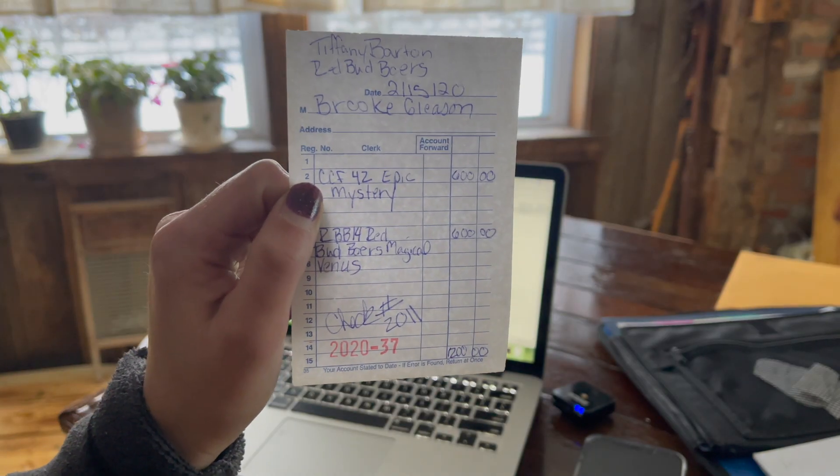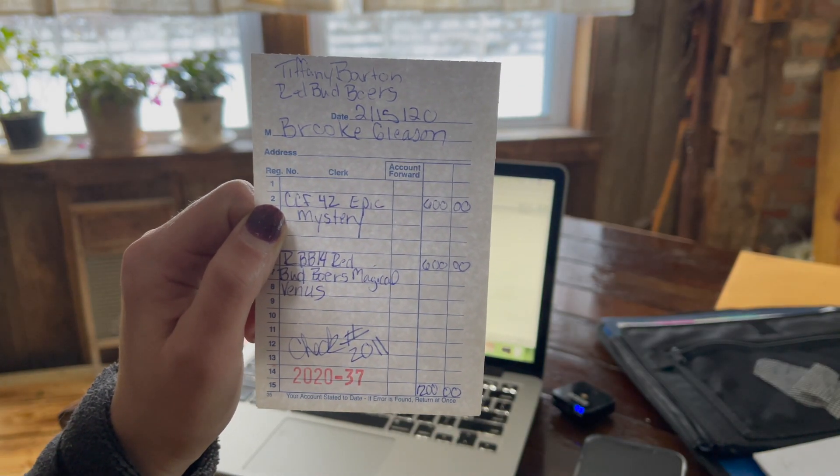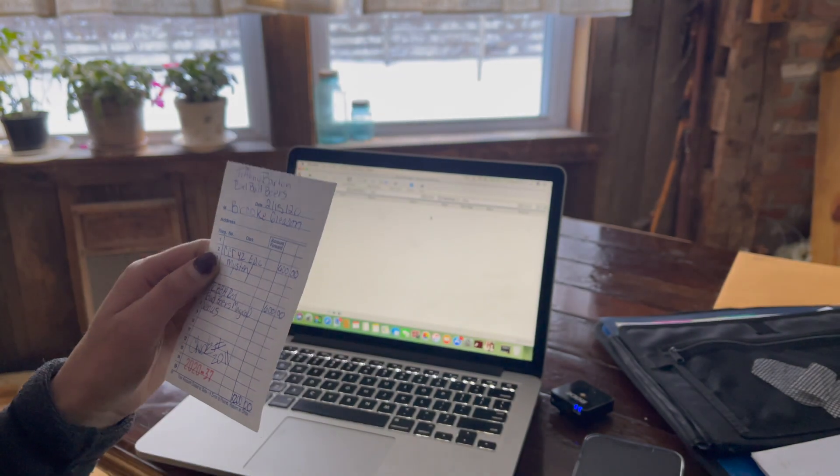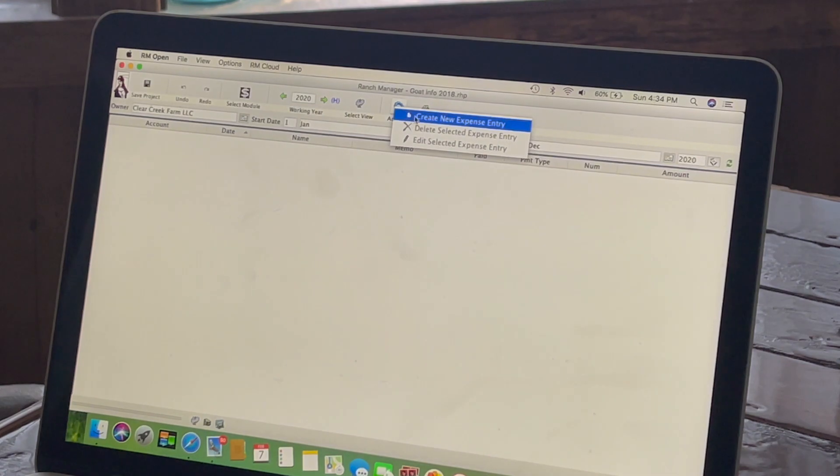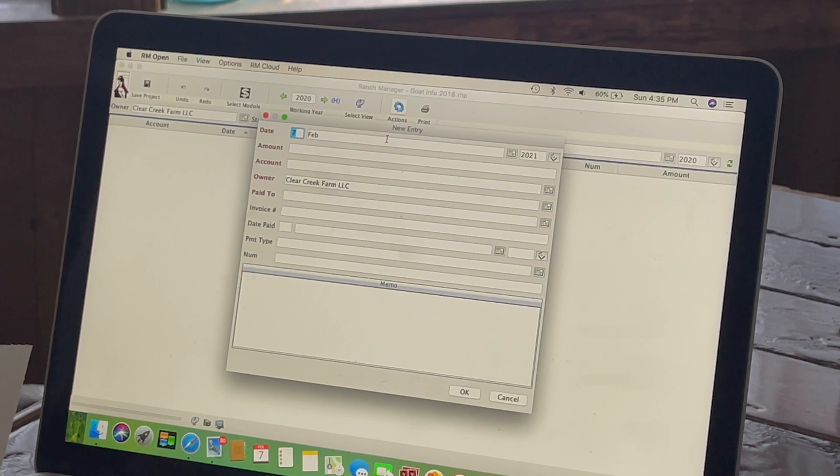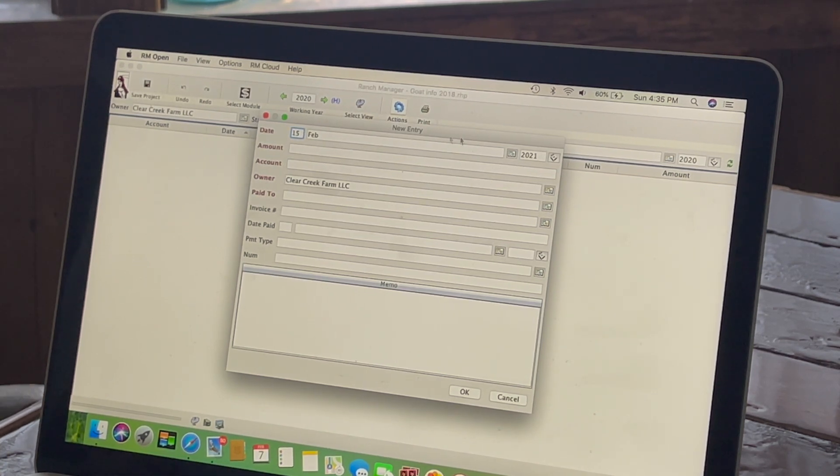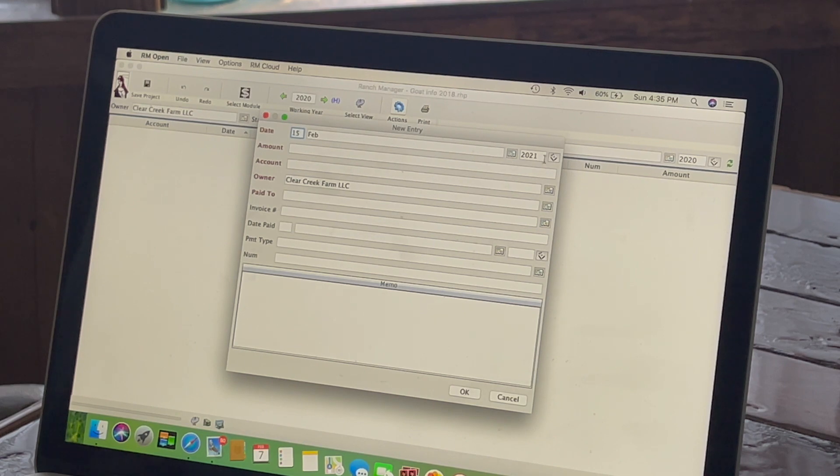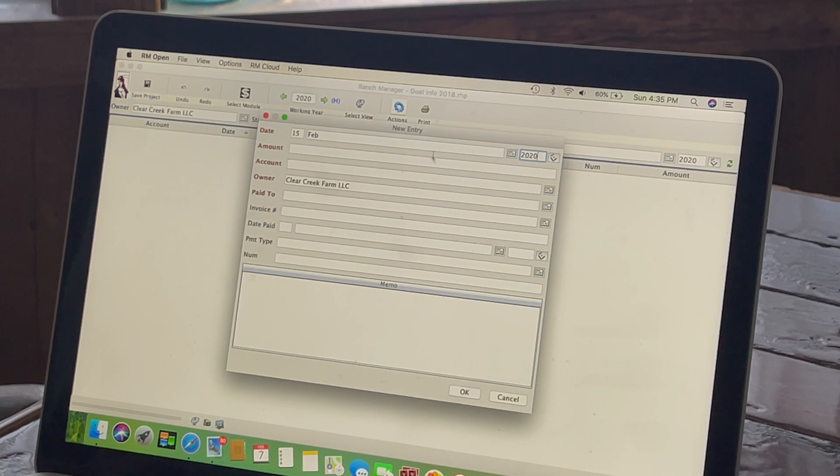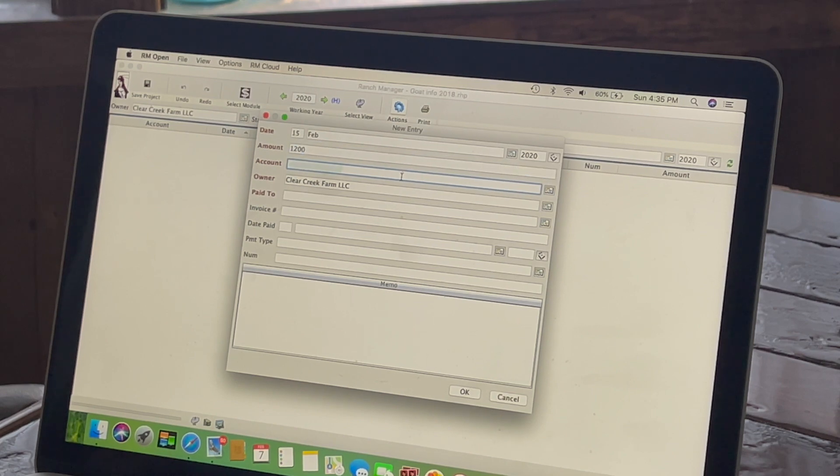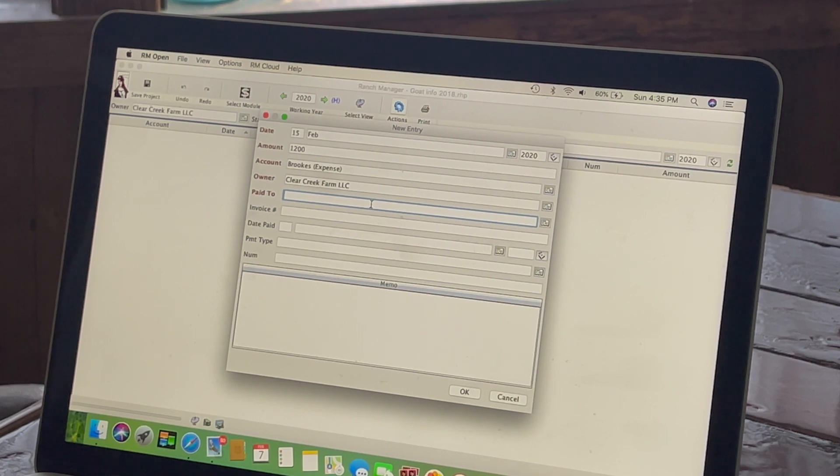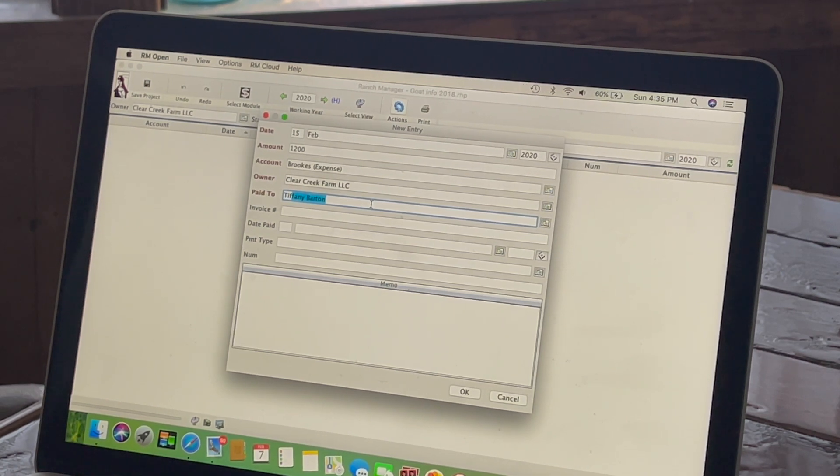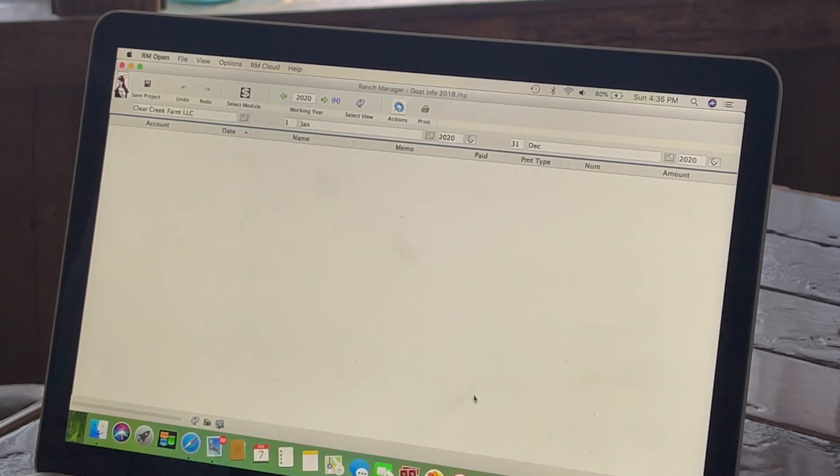So we'll start with putting in an expense sheet. This is from a couple of does we bought last spring. So we'll go ahead and put that in there, new expense. Let's see, the date was 15th of February 2020, mount, plus $1,200. All right, let's see. I don't know if they're in here already or not. Yep. Okay, see, now it's up there.